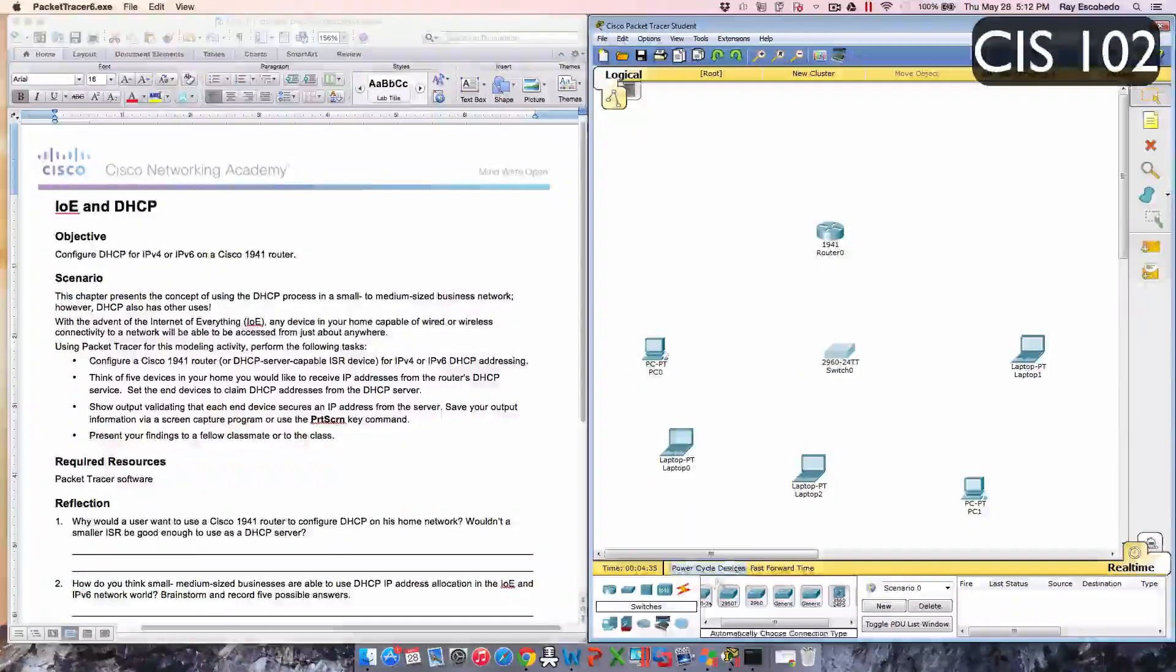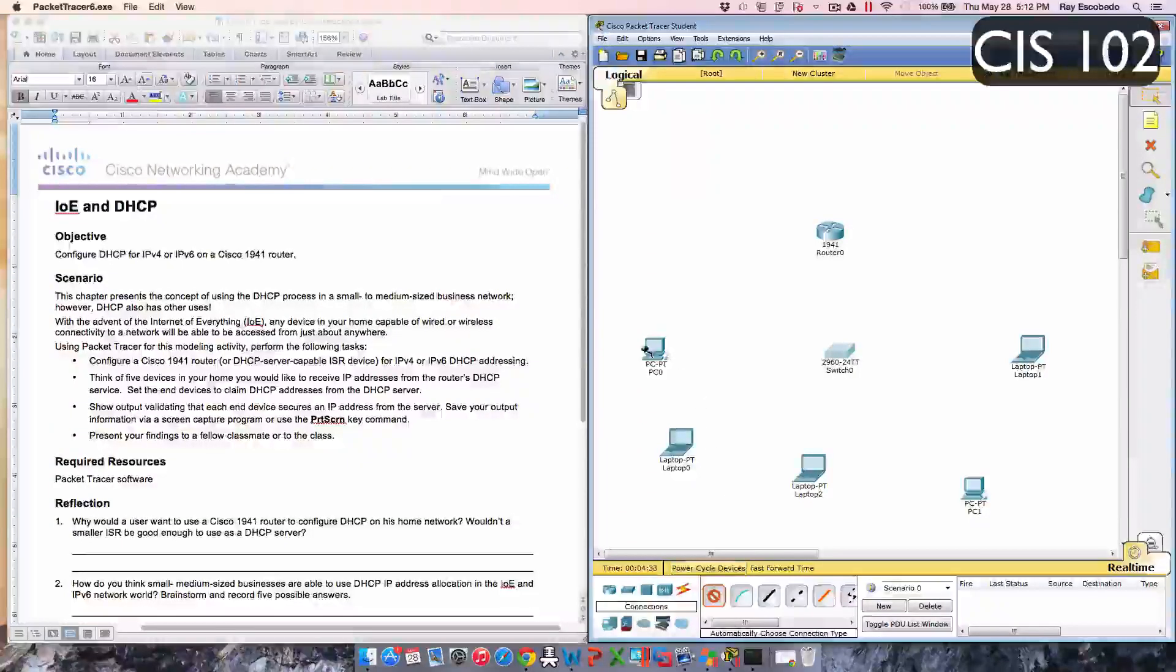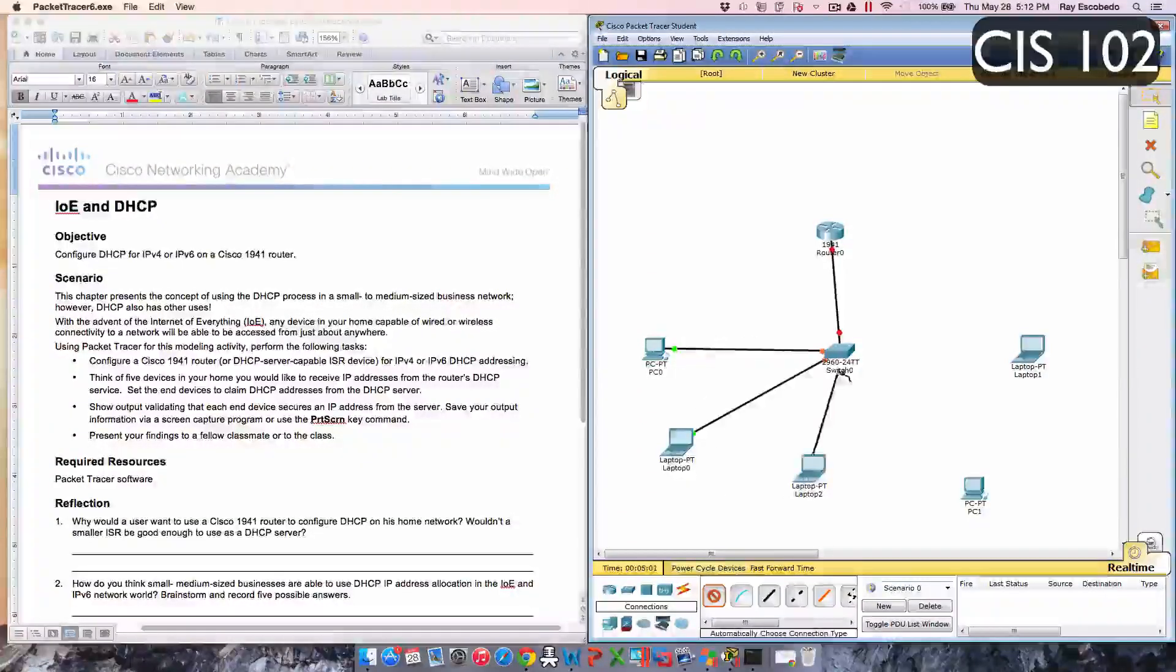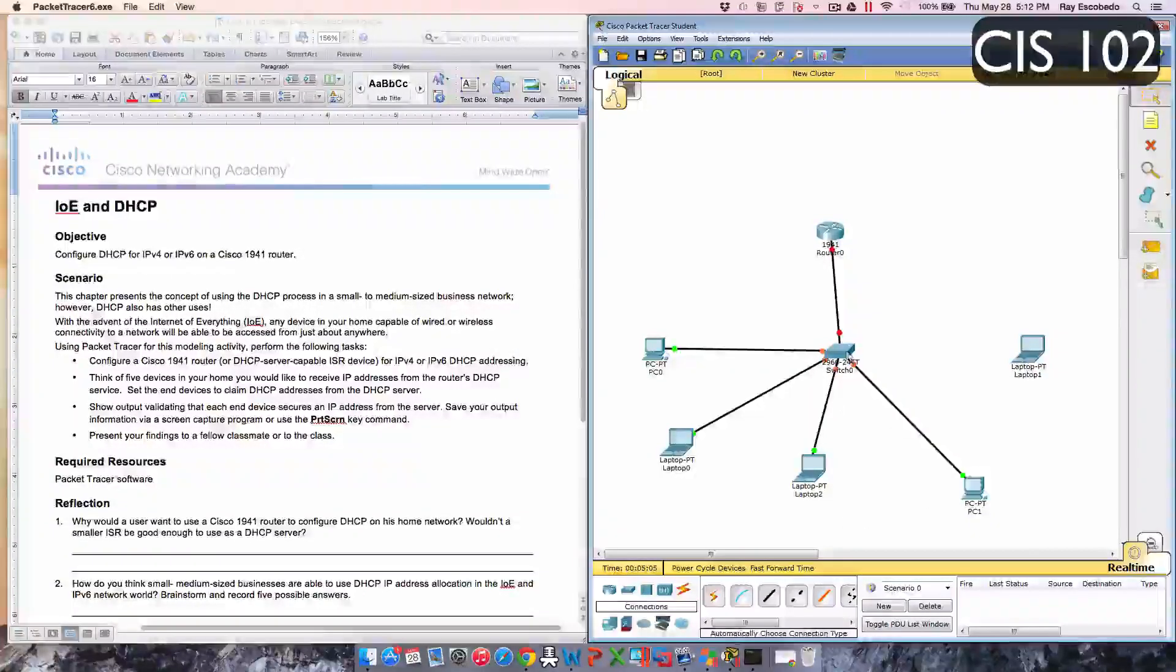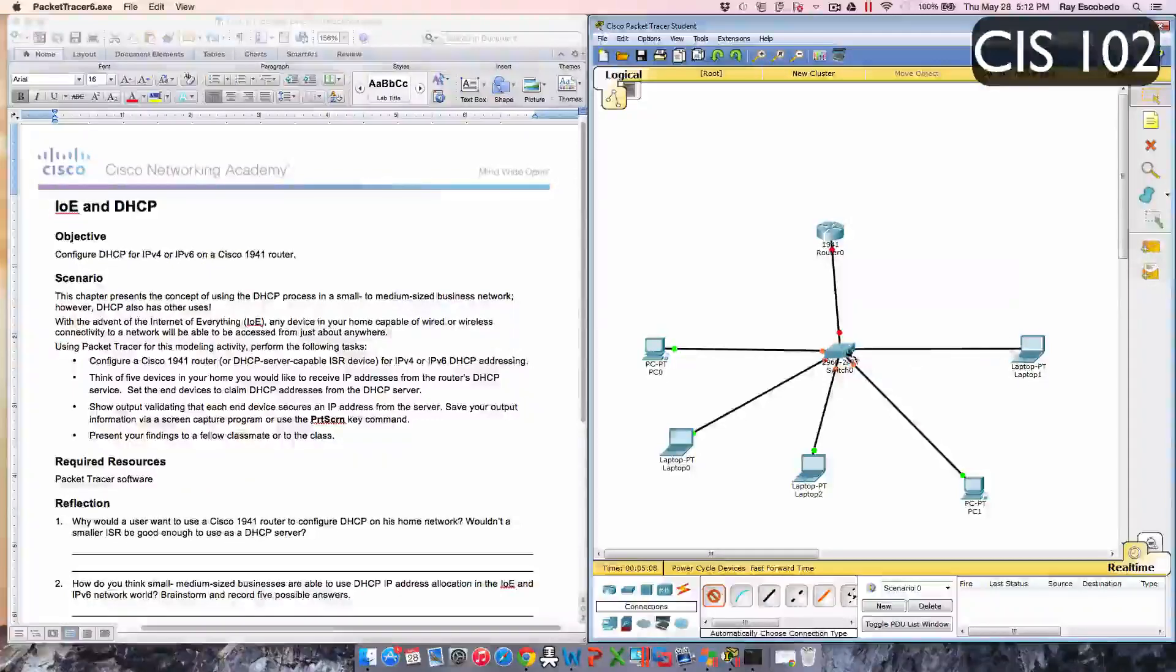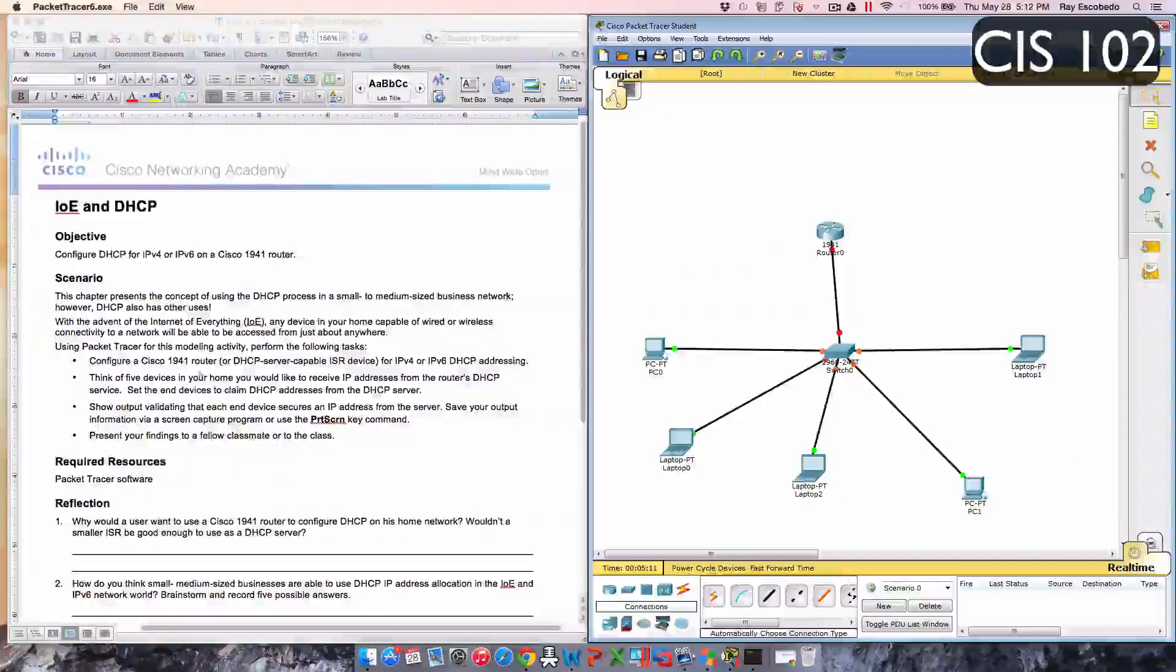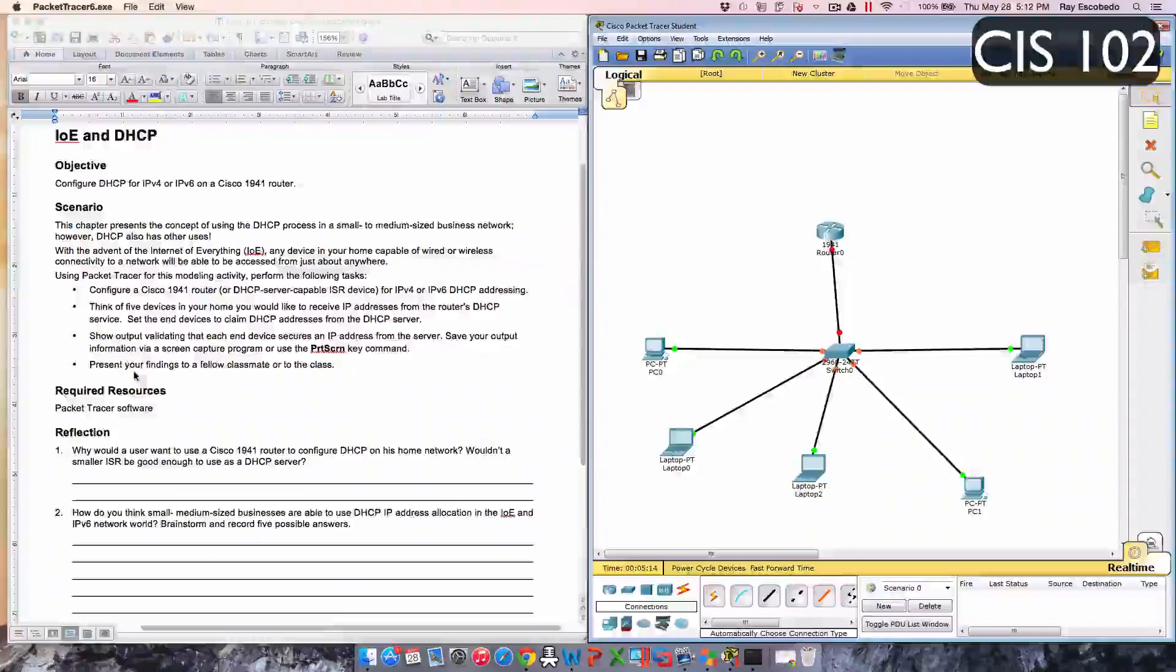We grab that switch, there's the router that they were talking about, and then our five devices. We're gonna go ahead and connect all these together to the switch, just gonna connect everything together just like that. Now we can start configuring it.